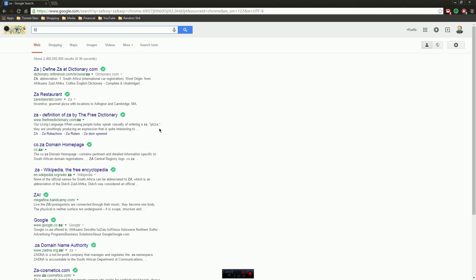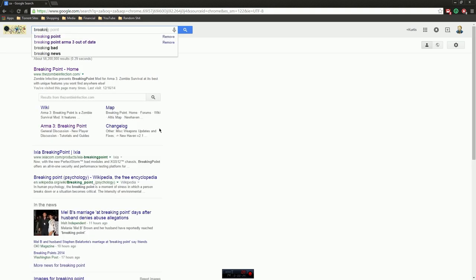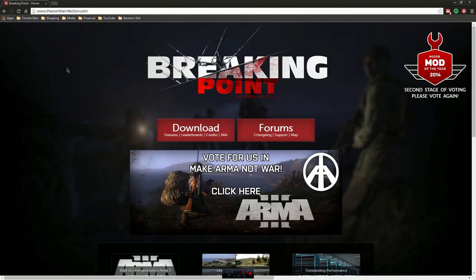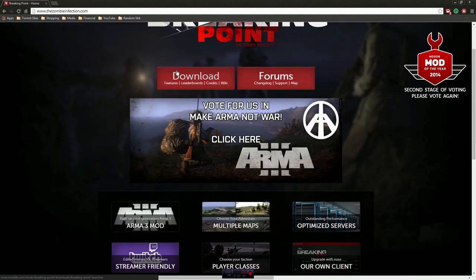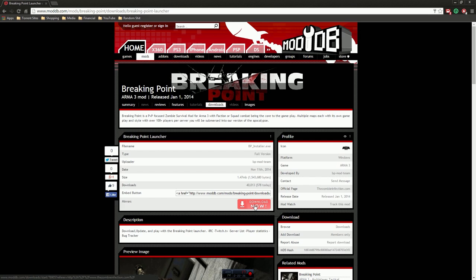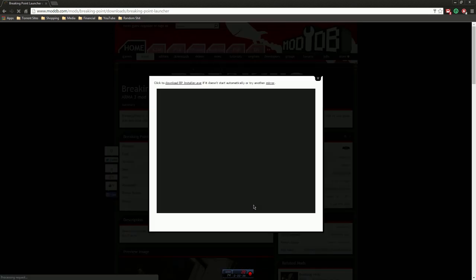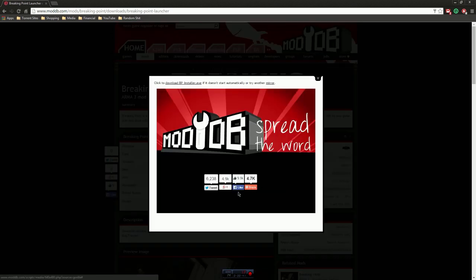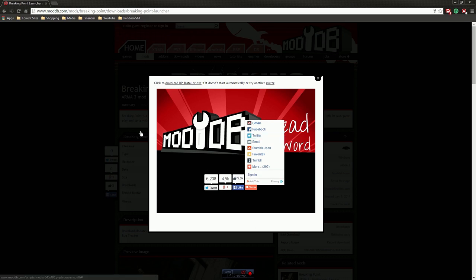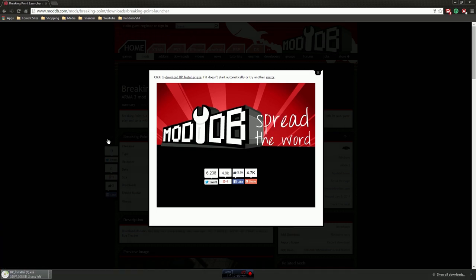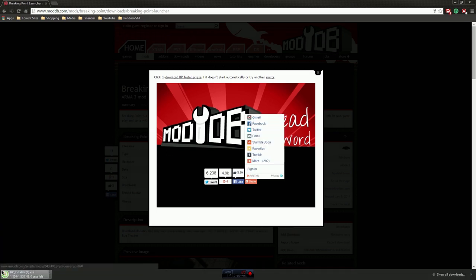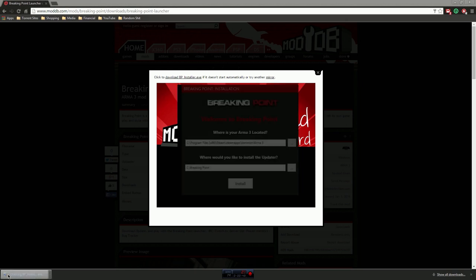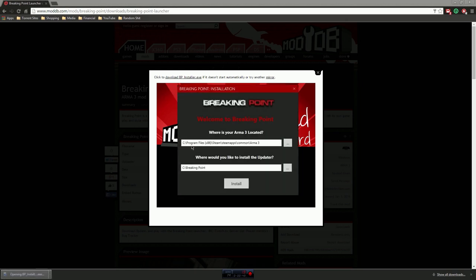All you have to do is just open up your browser, start typing in Breaking Point, go to the Breaking Point home, and then you want to click download and then right here download now. All this kind of stuff will pop up. I would not advise clicking on any of that, just let it do its thing. You'll get Breaking Point installer.